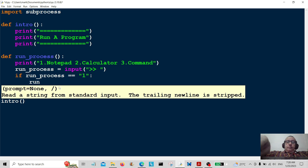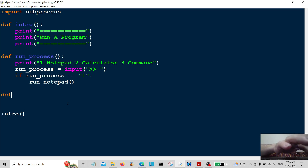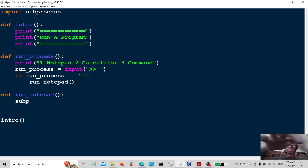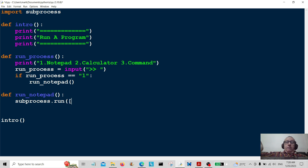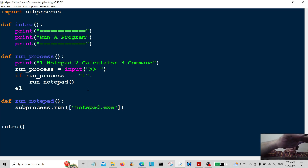...that's going to call run_notepad, which is a separate function we're going to create now. So define run_notepad — this is a separate function. All we have to do is use subprocess.run and pass in 'notepad.exe'. That will start Notepad up.